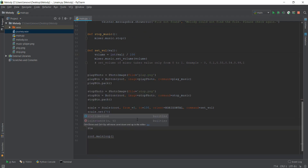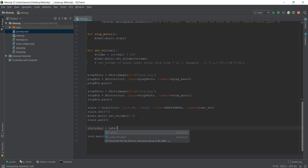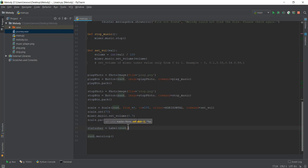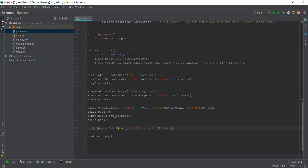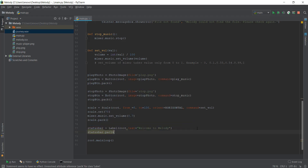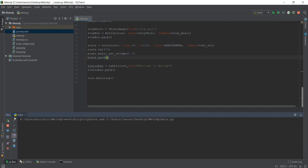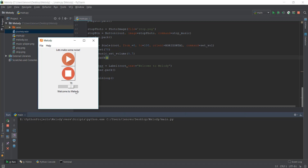We're going to create a variable called status_bar, and we're going to create a Label — surprisingly, it's just a label. We want it to appear in the root window with the text 'Welcome to Melody'. Let me pack it and run it. You can see it says 'Welcome to Melody', but currently there's no difference between this label and the label at the top.